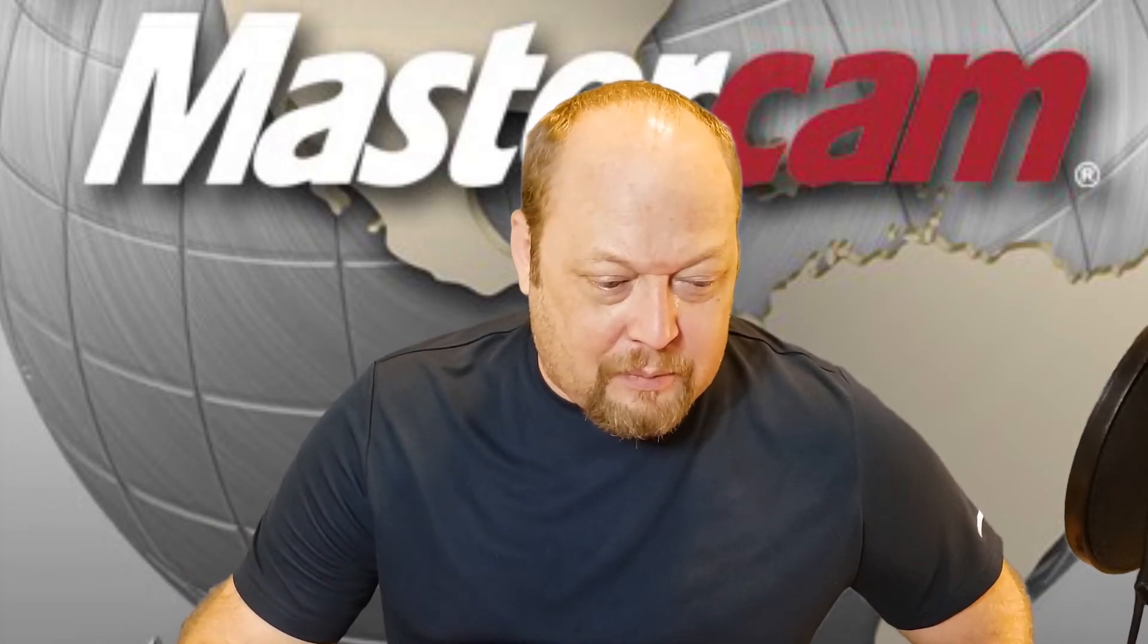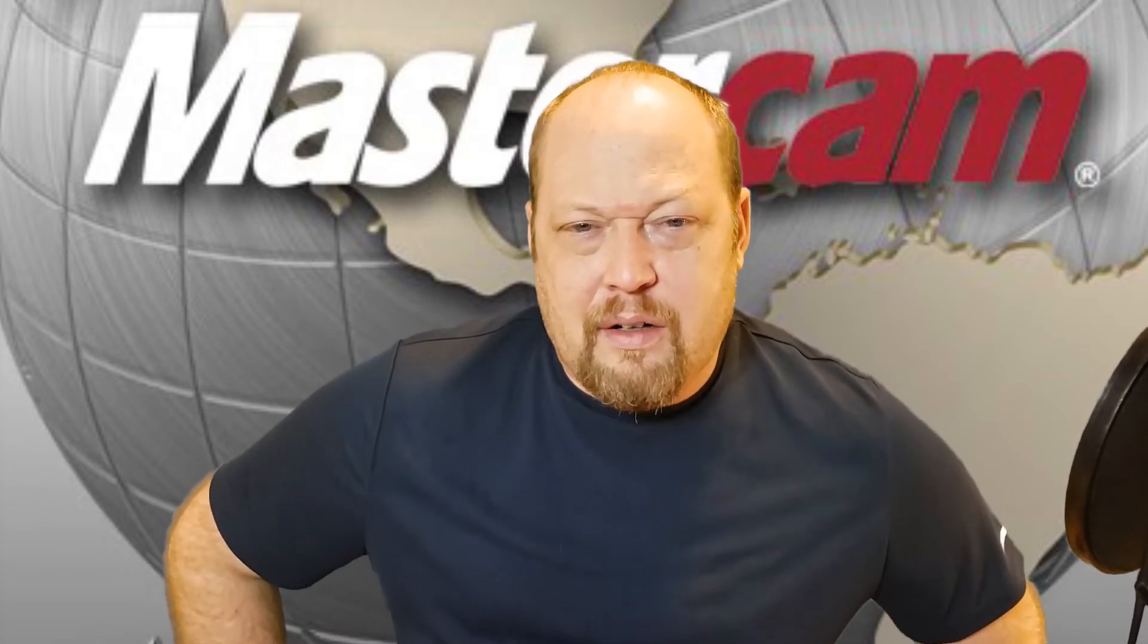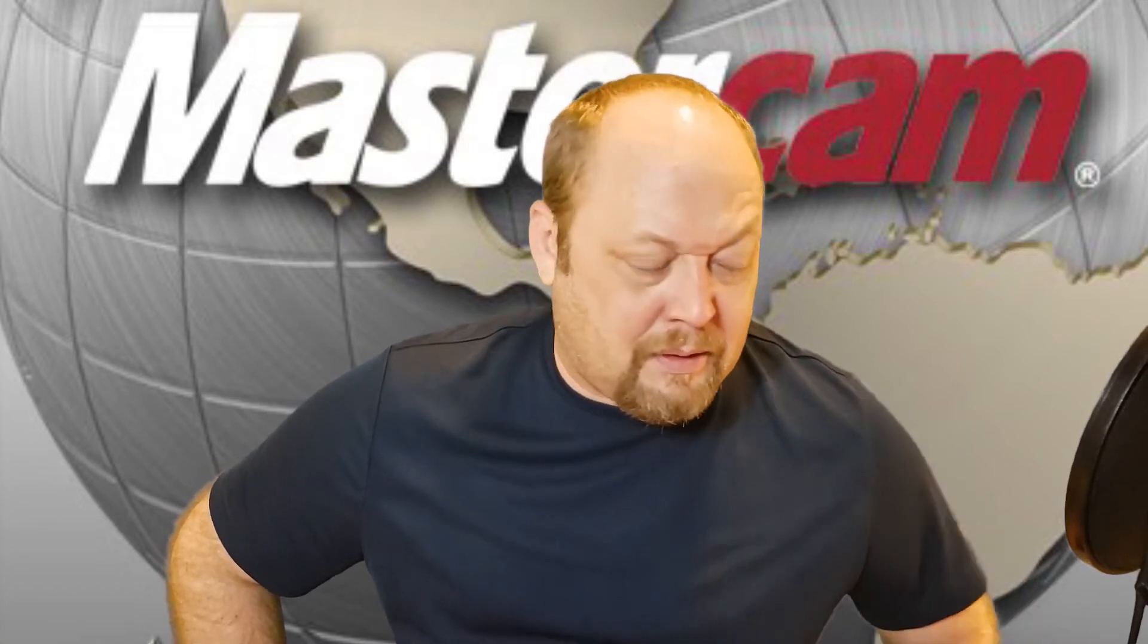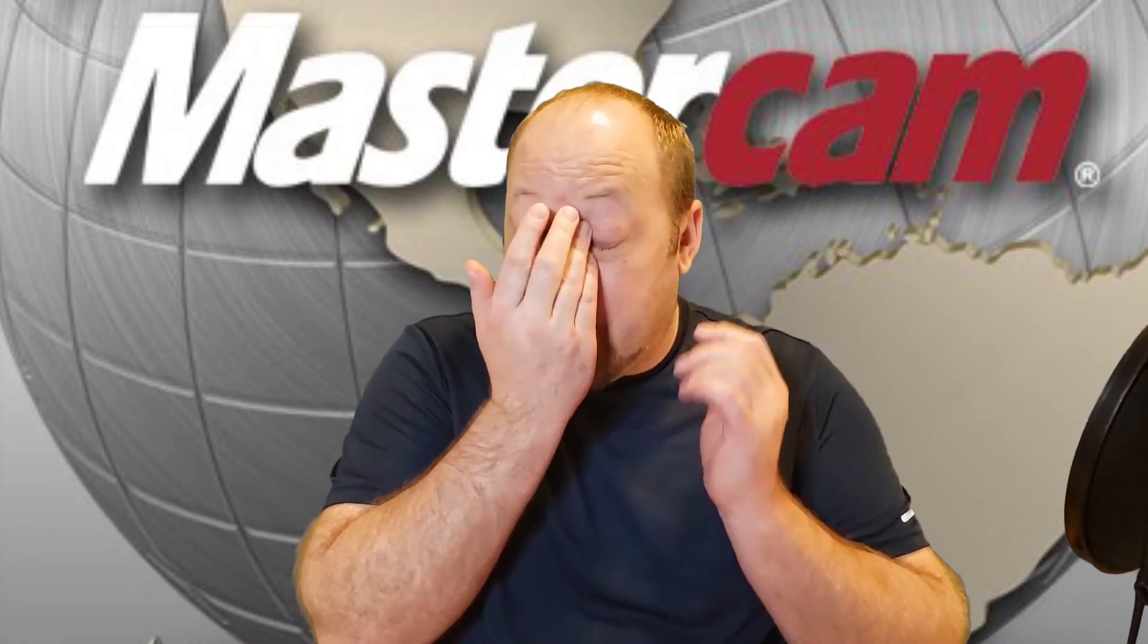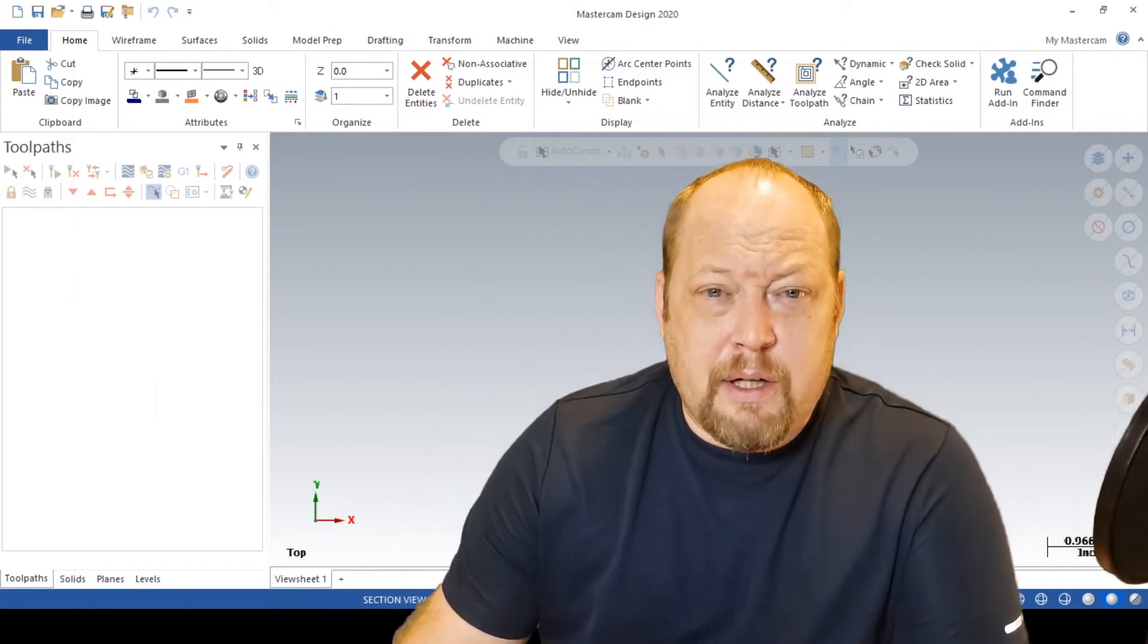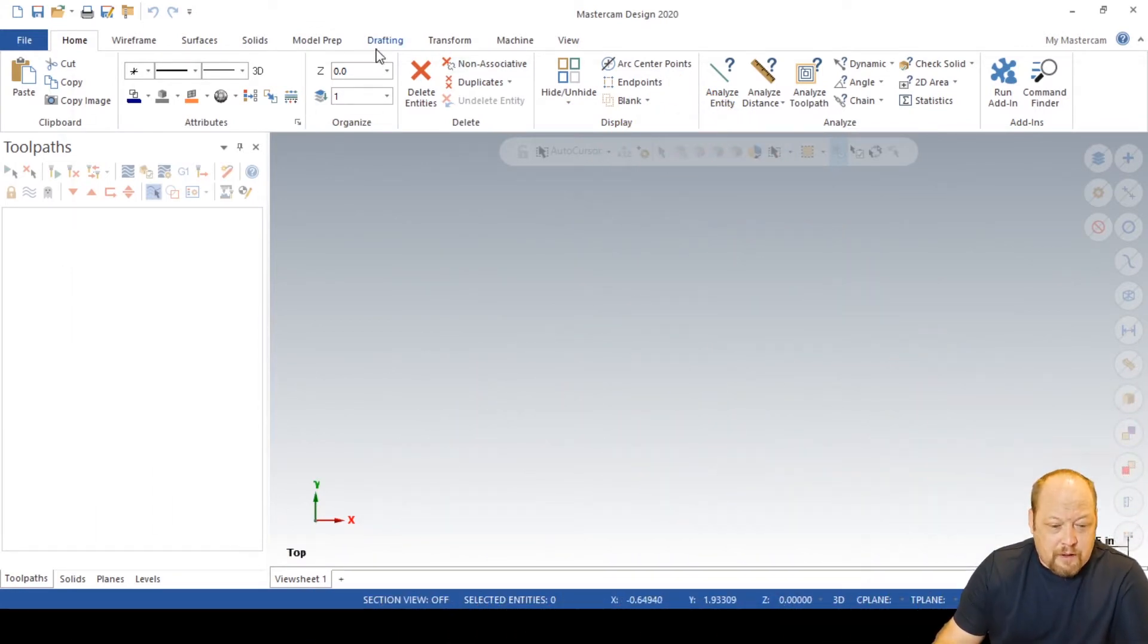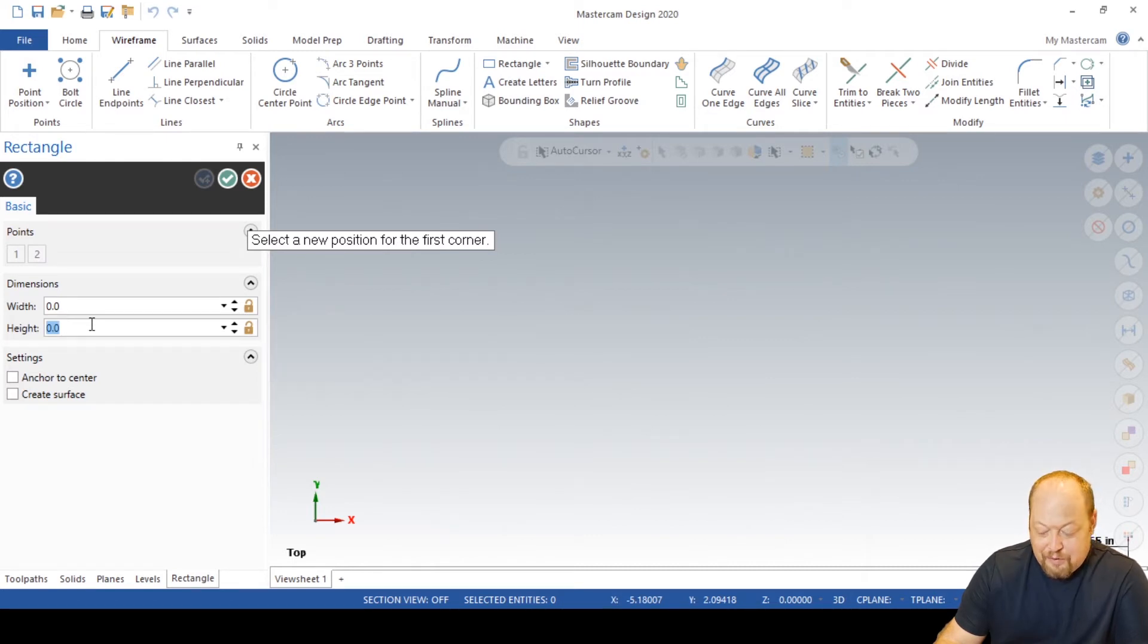What we're going to start with today is called arc filter tolerance and you're going to want to use this with your dynamic milling. You can use it with any path, especially 3D paths and dynamic milling. So here we go. What we're going to do is some arc filter tolerance. So I'm going to go ahead, I'm going to draw in my model. Now if you guys already have a model, go ahead and fast forward till you see me stop drawing.